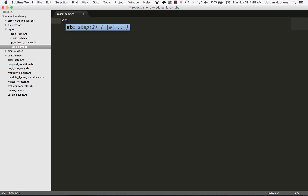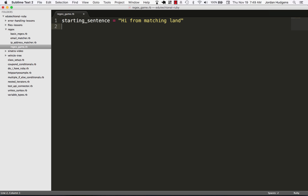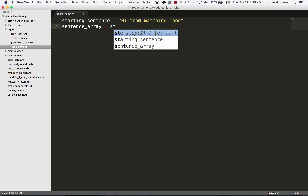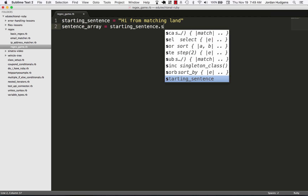To start out, I'm going to create a variable called our starting sentence and set it to 'Hi from matching land'. This is going to be the sentence — just like if you're playing Wheel of Fortune and you have to guess what the sentence is. Then I'm going to create a sentence array, which is going to take the starting sentence and split the values into an array.